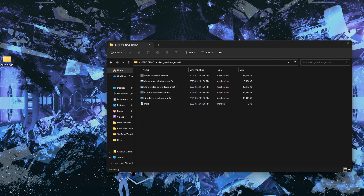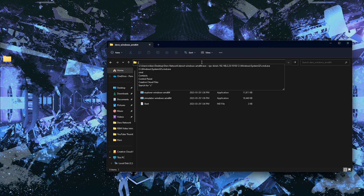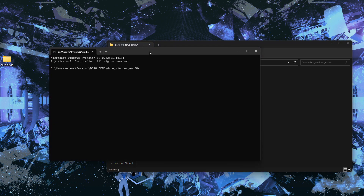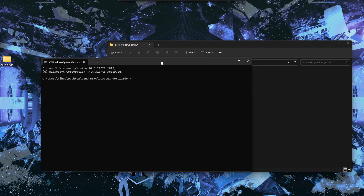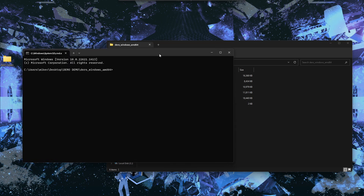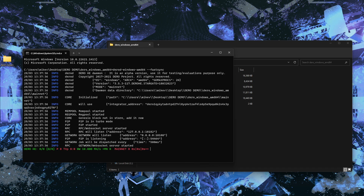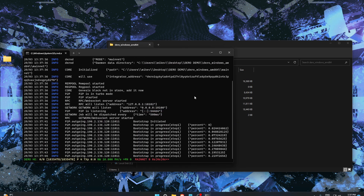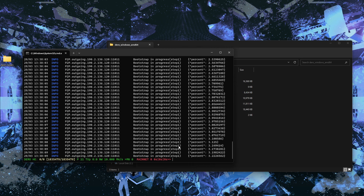Now we're going to sync our Daro node to the network. Go to the address bar in the folder and type in 'cmd' — this opens a terminal window within the Daro folder. You have to make sure you're in the folder where the application is stored. The command to use is 'darod-windows-amd64' followed by '--fastsync', which syncs your node quickly so you can use it right away. Hit Enter, allow access, and the process has begun. This may take around 10 to 15 minutes to complete.